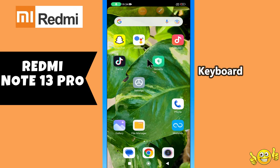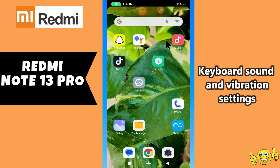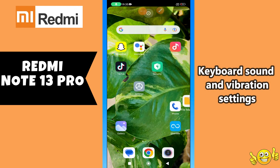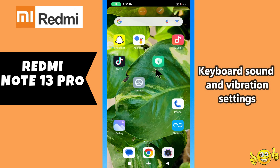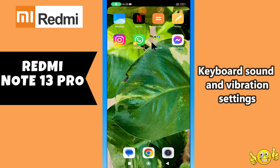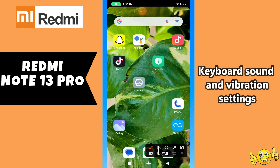Hi everyone, in today's video I'm going to show you how to manage keyboard sound and vibration settings in your device, Redmi Note 13 Pro. Before I start, if you are new to my channel, don't forget to subscribe and hit the bell icon. Watch the complete video and learn how you can do it.